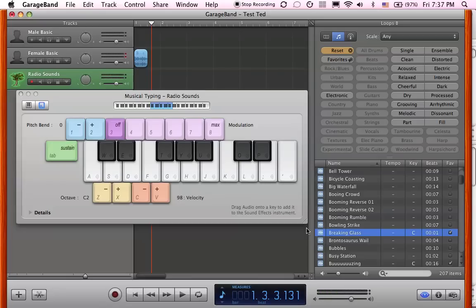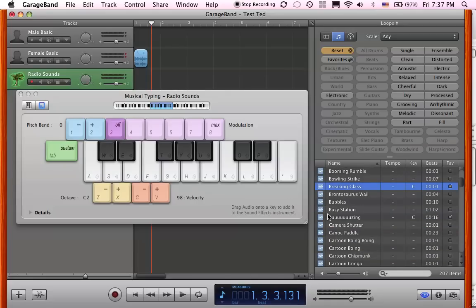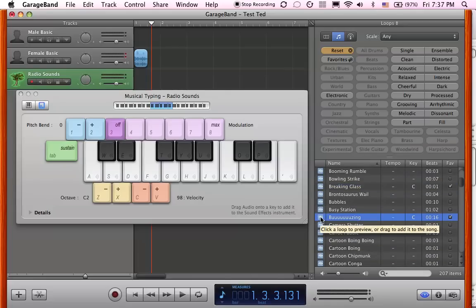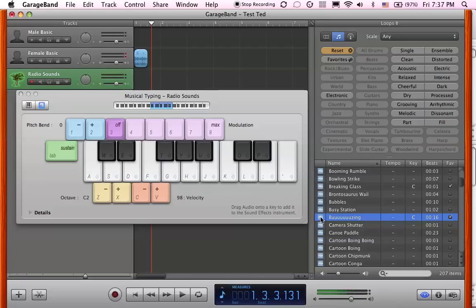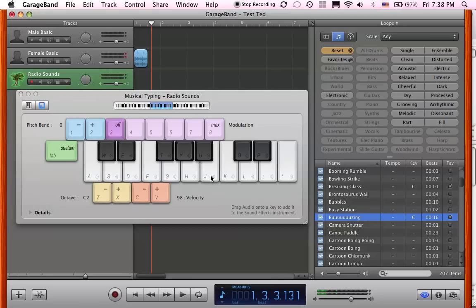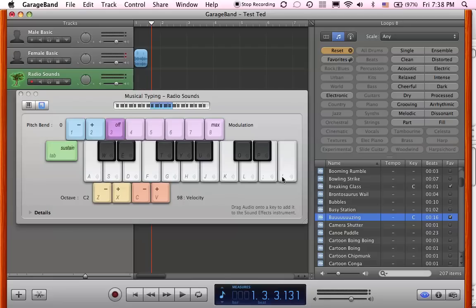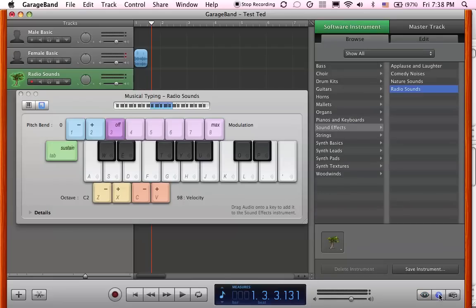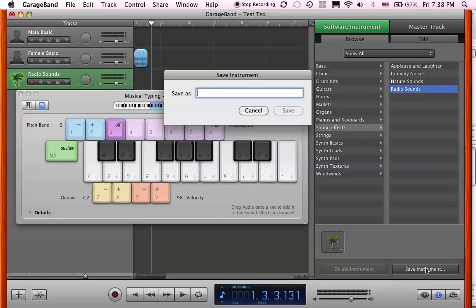Another sound that I had added before was this buzz. So I'm going to take that and add that to J. The breaking glass and the buzz. Now that I have, let's say I added something to all these keys and this is my new instrument now. I want to save that instrument. So I go under that I there and save instrument and name it anything you want.